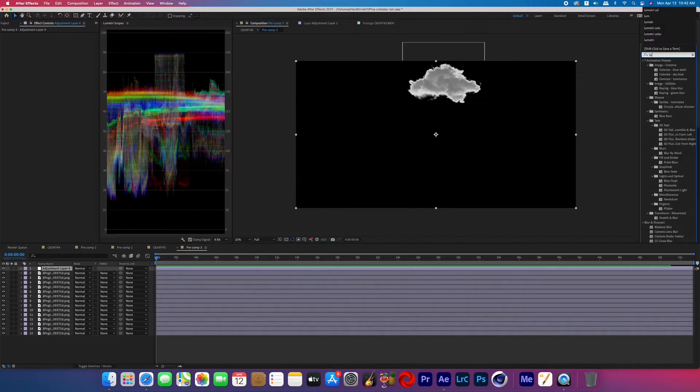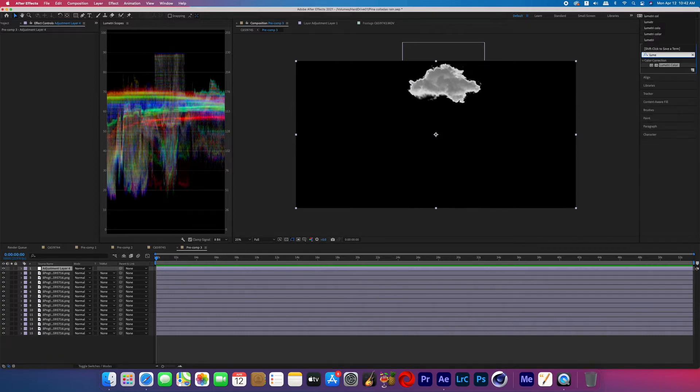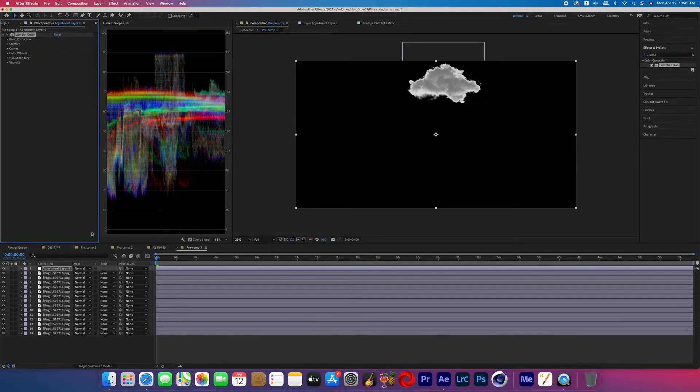Now search for the effect called lumetri color and then add that to your adjustment layer. Basically what we're going to be doing is key framing the exposure value so that we get some flashes going on in there like there's lightning inside of the cloud.